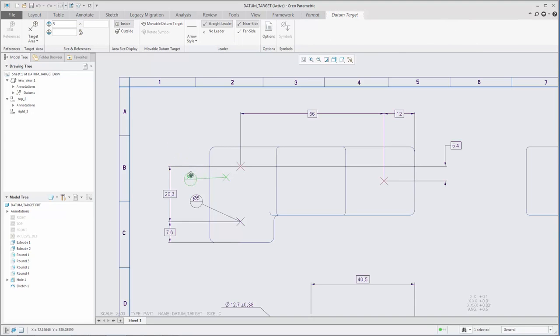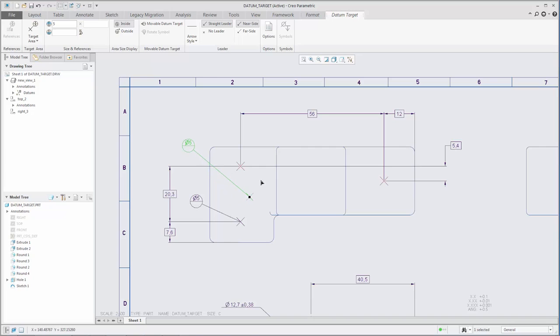You can modify the placement of the datum target annotation by dragging it. If the leader is placed on a model surface, you can drag the attachment point to another location on the surface.